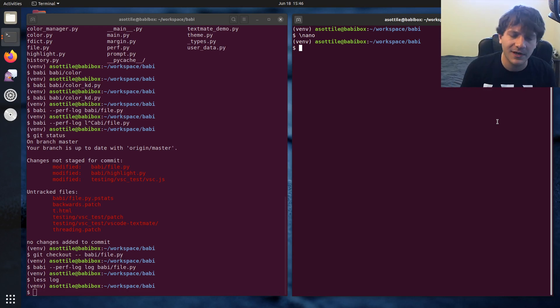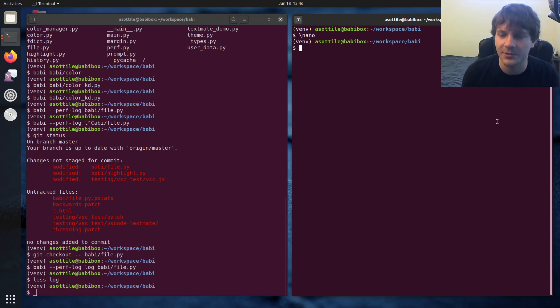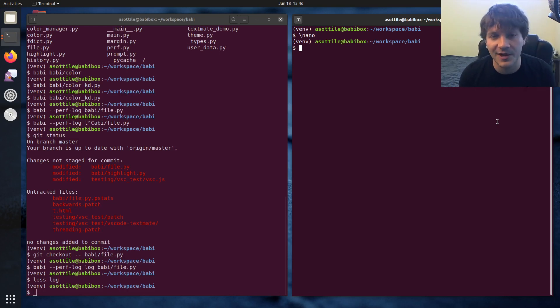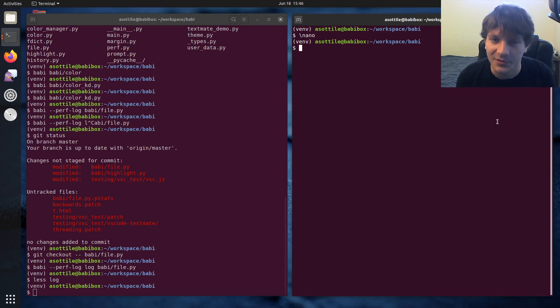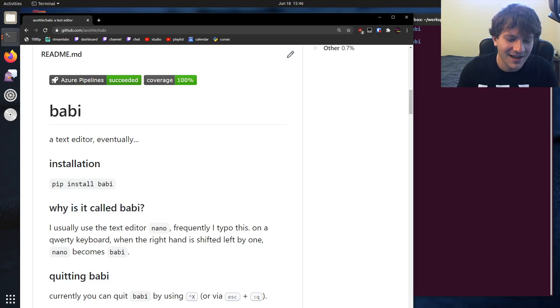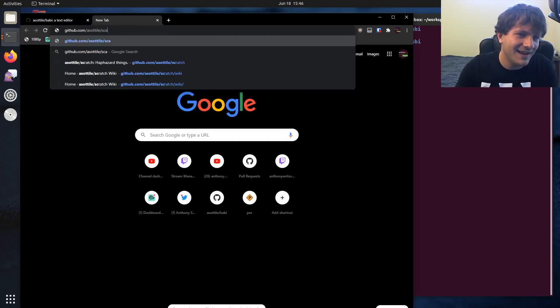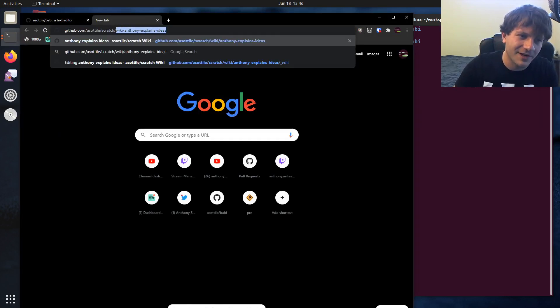And so, say you're writing like Go code where you always want to format with Go format, you could hook that up. There's a formatter and on control T it would format your code. I also, this is actually pretty funny, I made a code formatter for gitignore files.